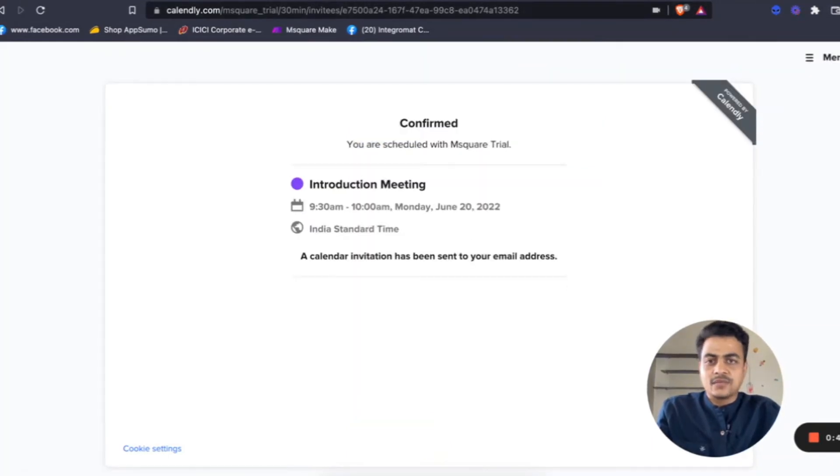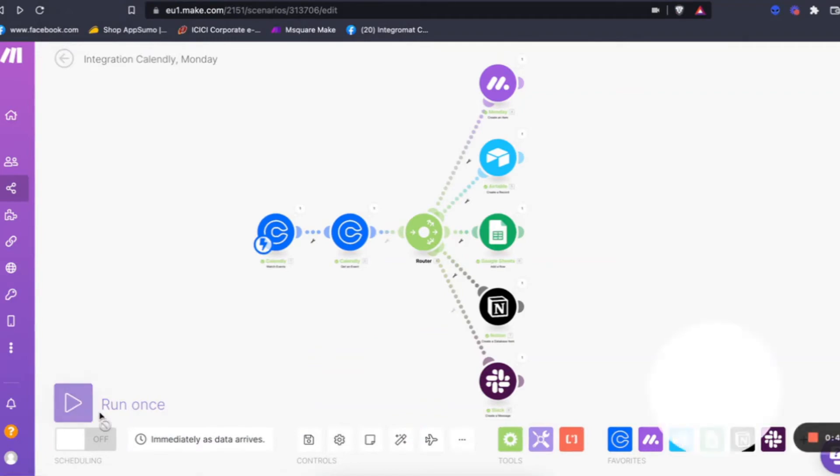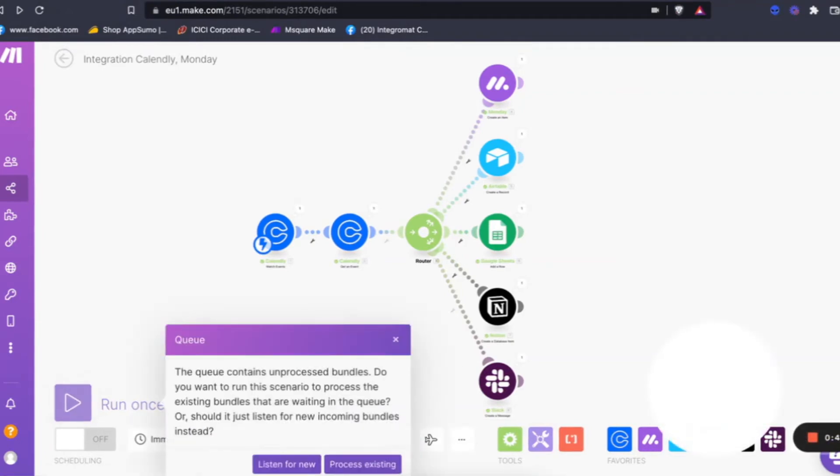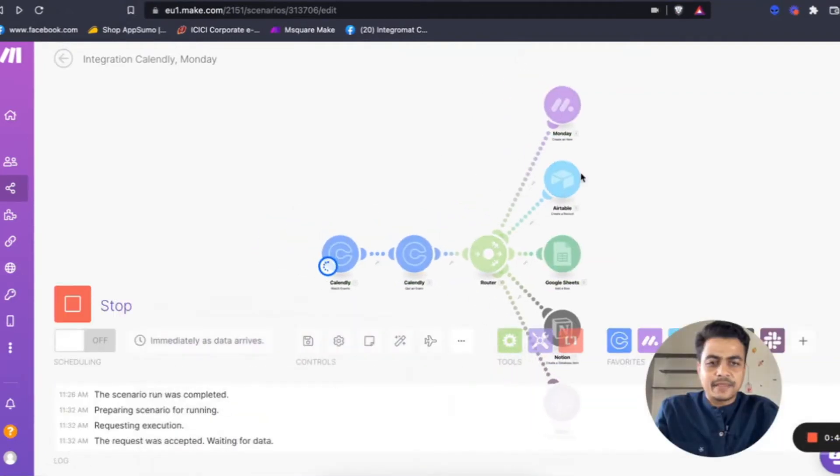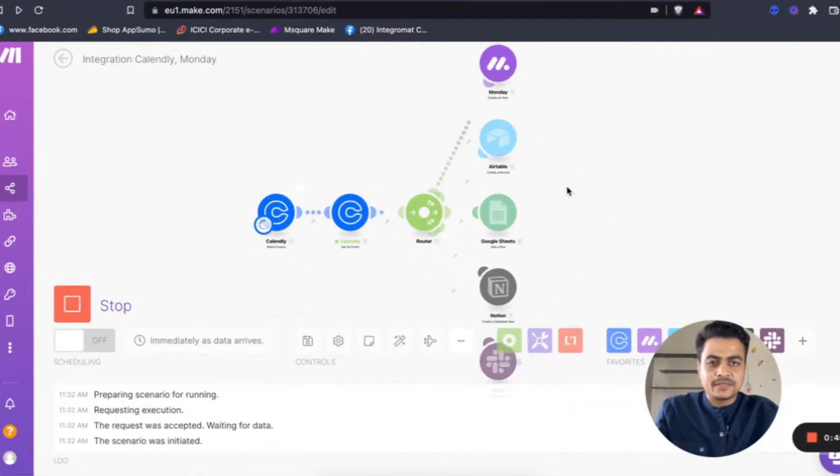Now once this is done, the scenario will automatically trigger and update everything on each of the platforms.